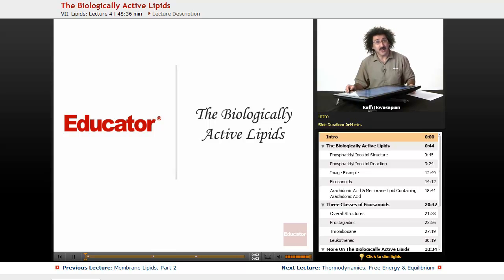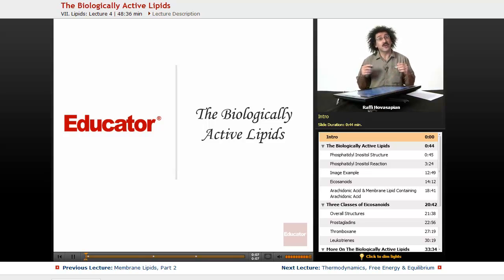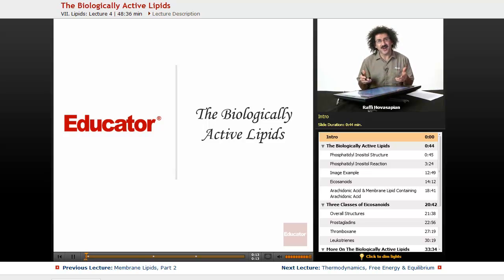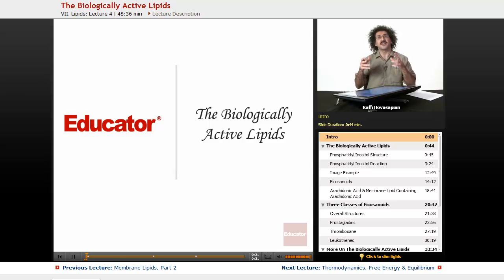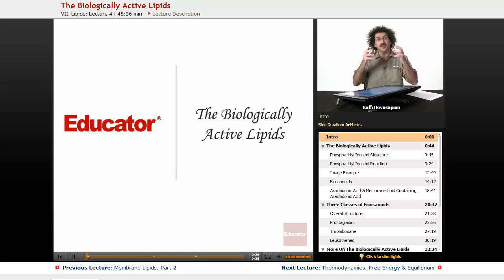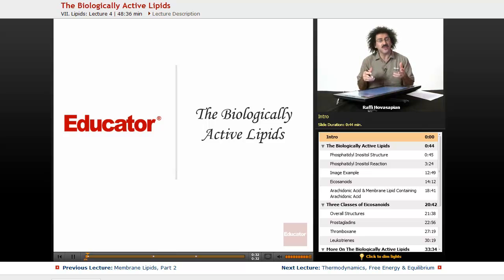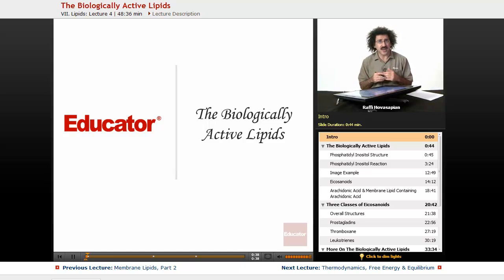Hello and welcome back to Educator.com and to Biochemistry. We've been talking about lipids for the past couple of lessons, and today we're going to close out our discussion of lipids by talking about what I call the biologically active lipids. That's not to imply that the other lipids are not biologically active — by biologically active I mean something that's actually free to move around and engage in some sort of chemistry.